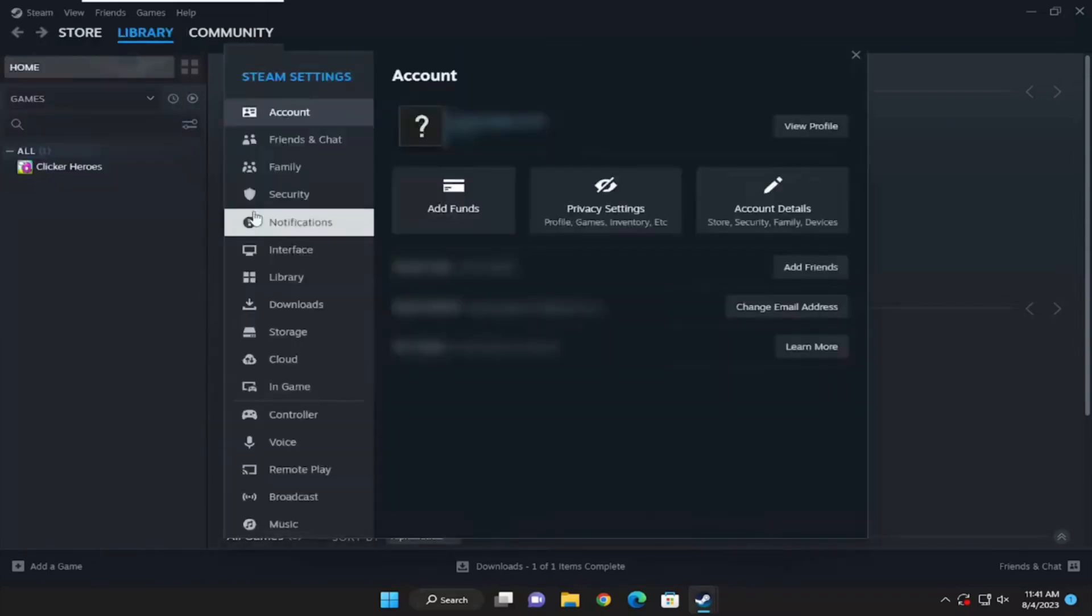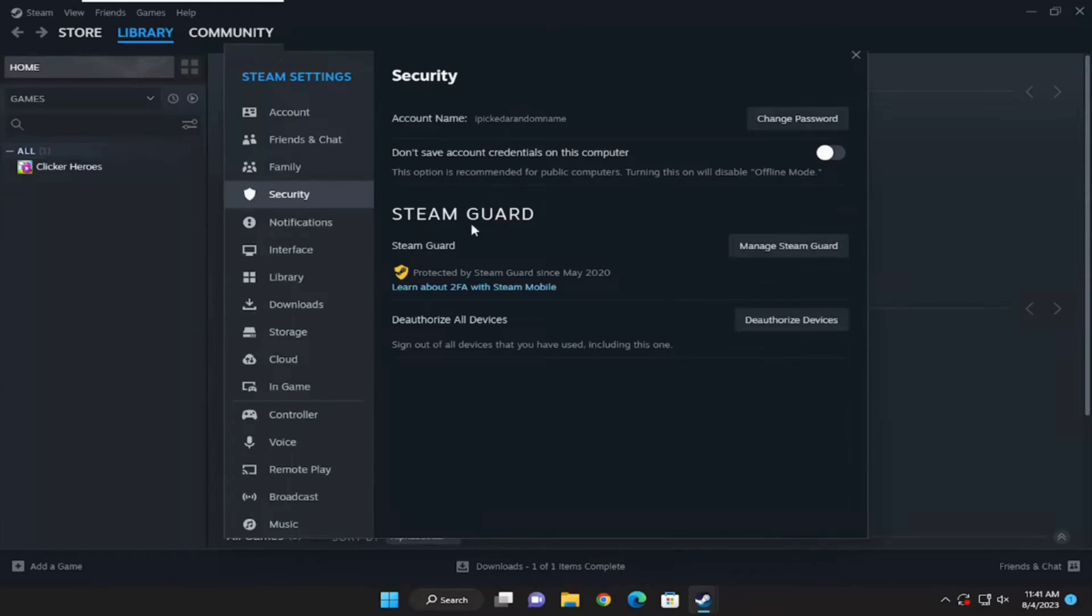Inside settings, move into security. The option to manage Steam Guard will be visible to you. Click on it.